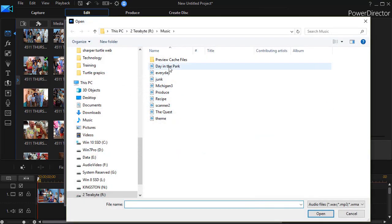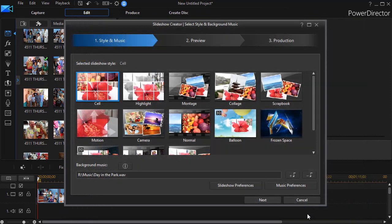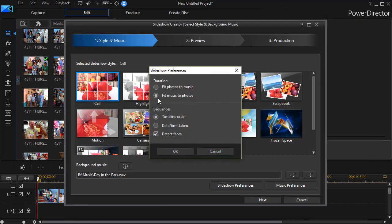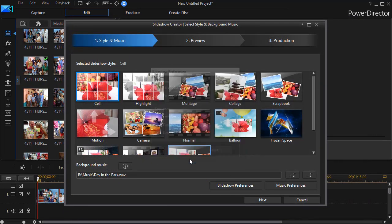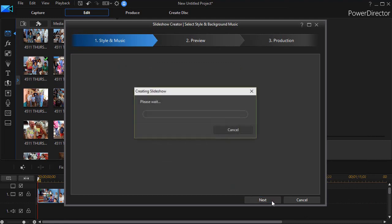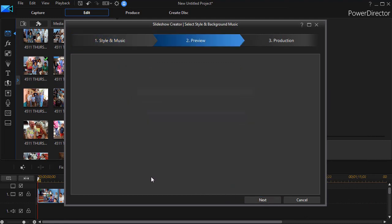We'll use the same music. And we'll make sure we're set to the default. Let's fit the music to the photos. And now we'll generate a third example here.